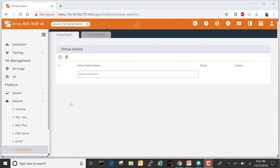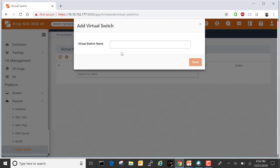Navigate to Platform > Network > Virtual Switch. Click on the plus to add a virtual switch. Let's call it VSW1.